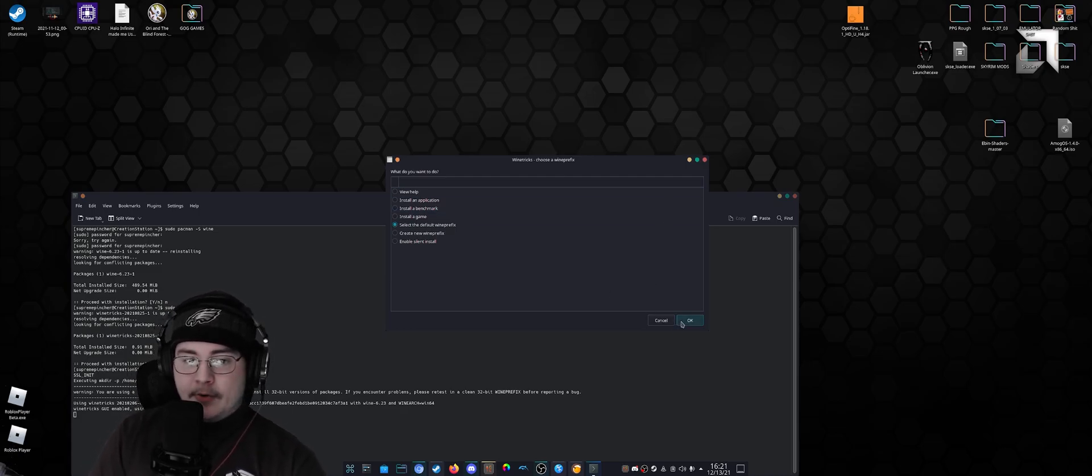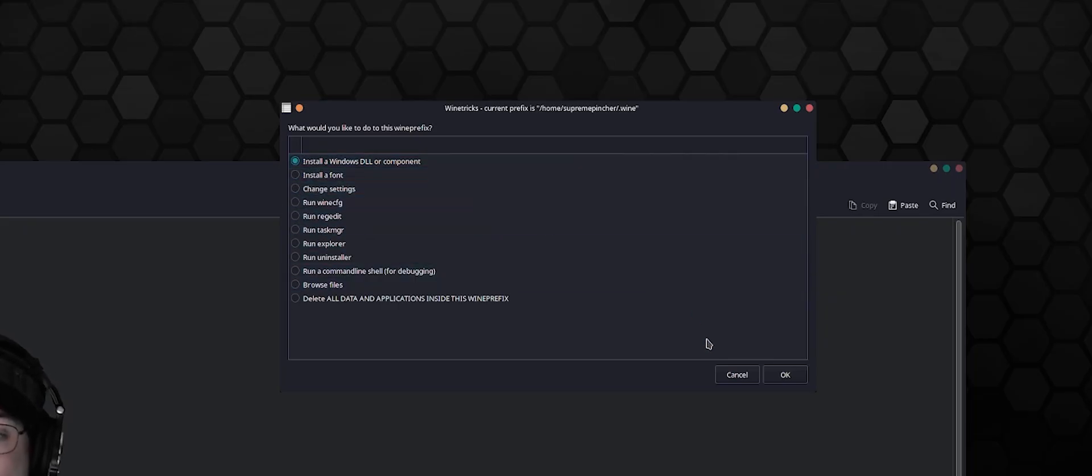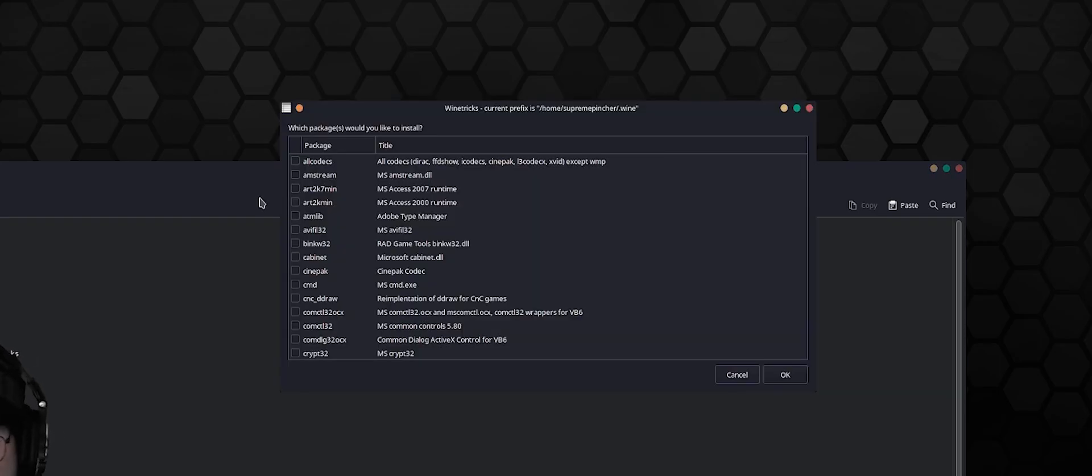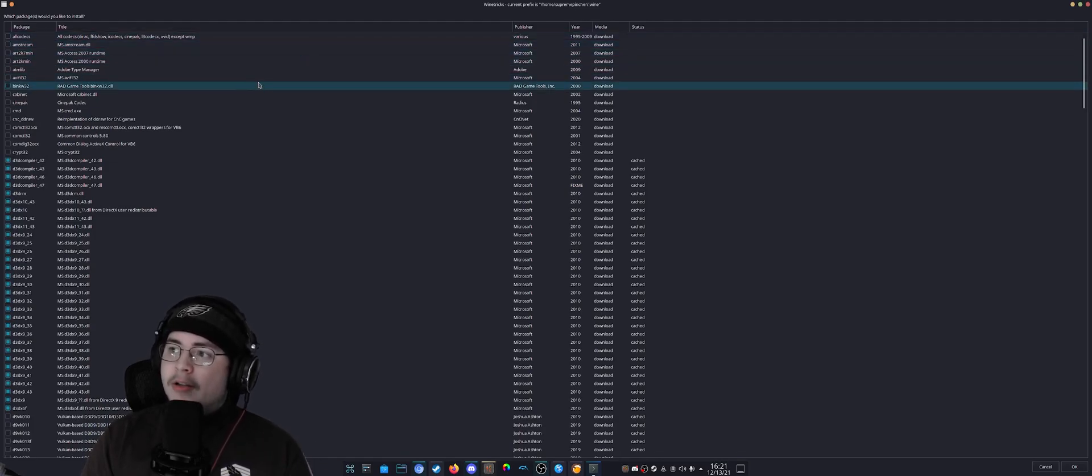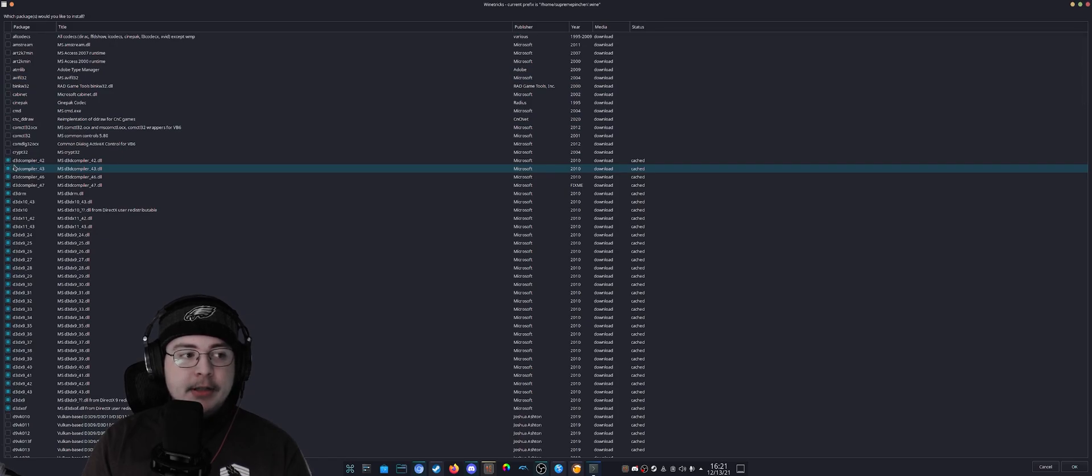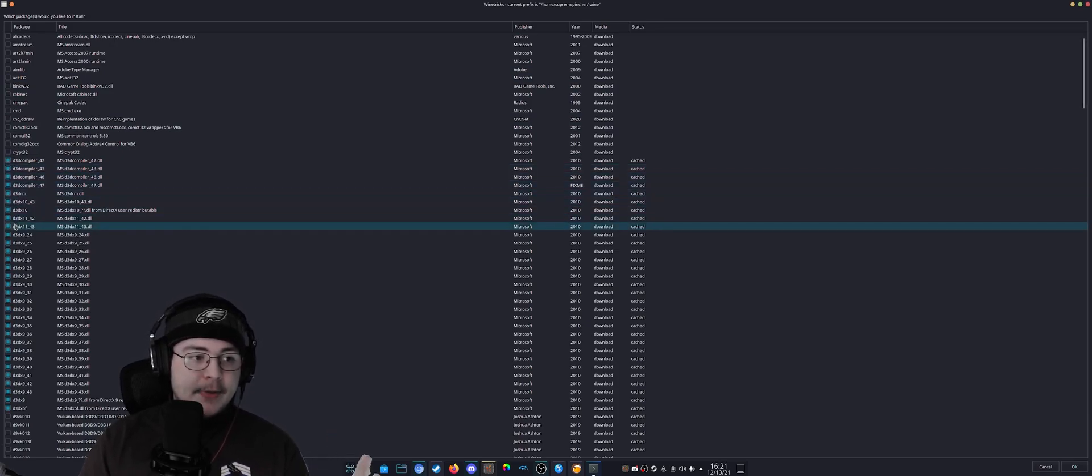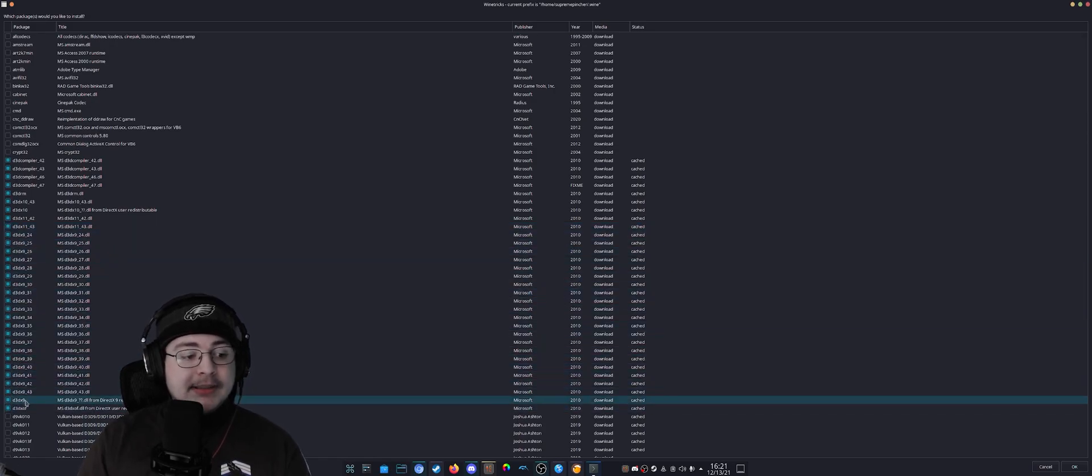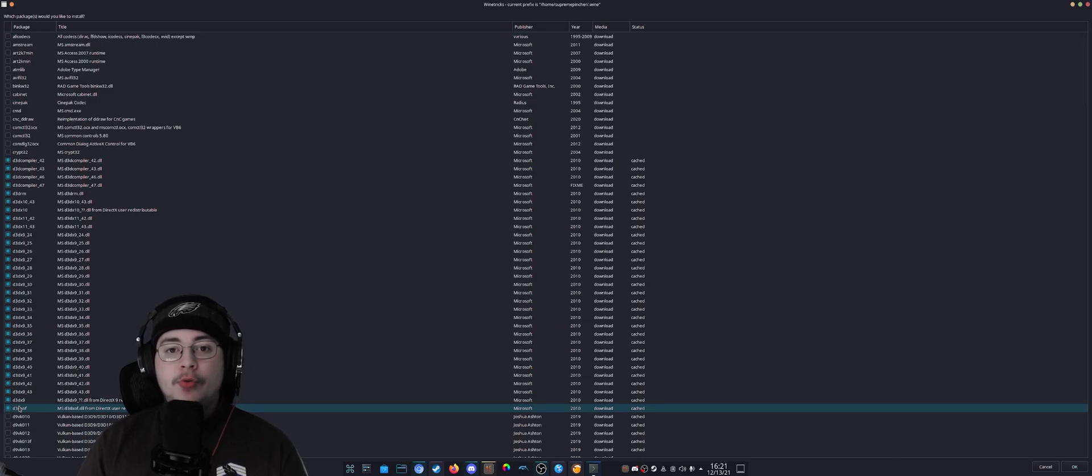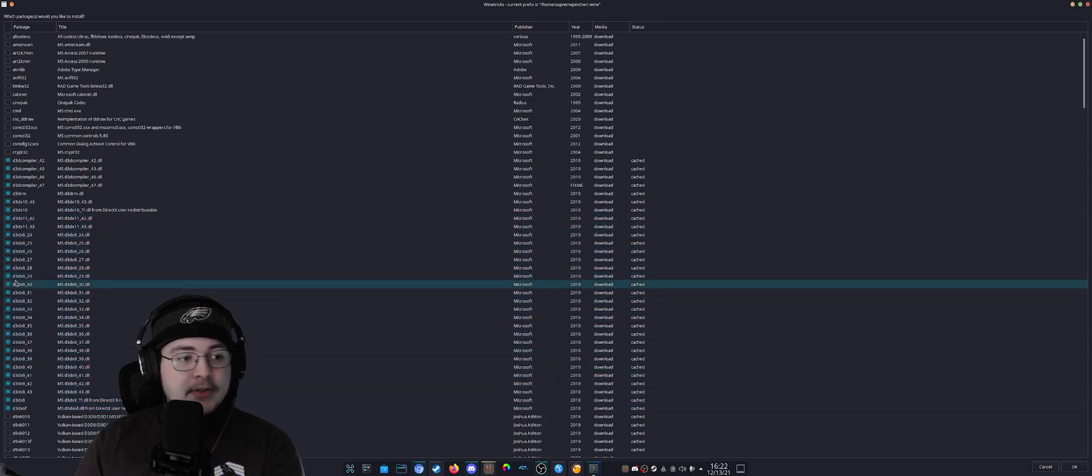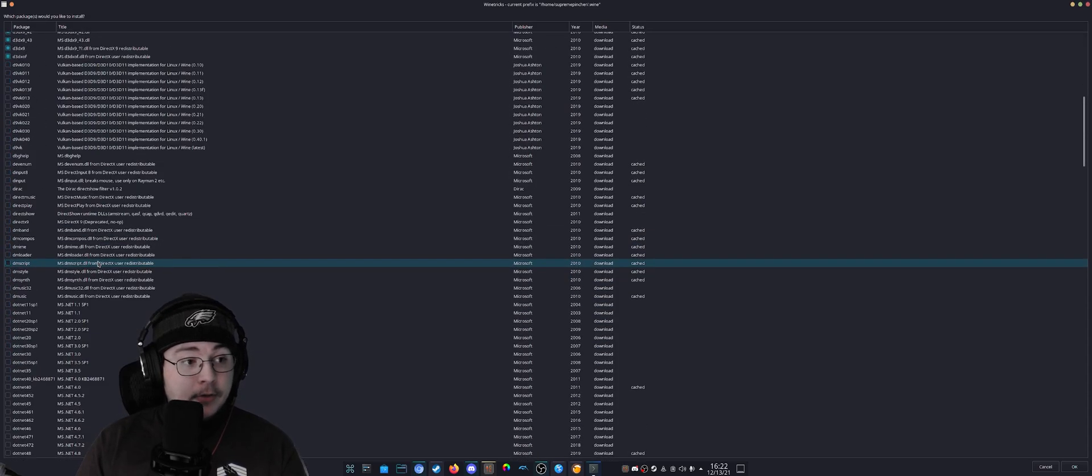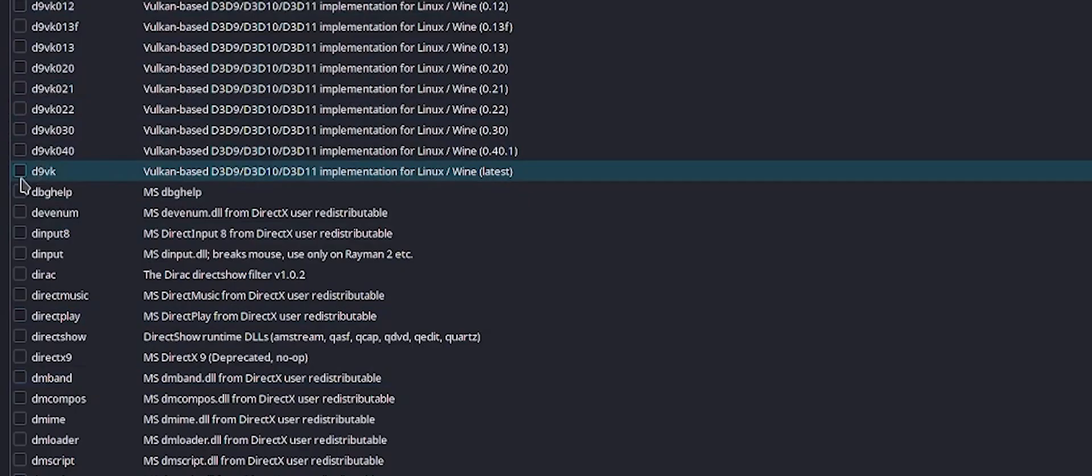Select the default Wine prefix, Install a Windows DLL or component, I hit okay—pretty simple. Then I came through here. This may be a little hard to see on your end, but here we have d3d and d3dx11, basically Wine runtimes for DirectX to Wine's compatibility layer, which I believe is Vulkan. I clicked all of these DLLs and installed them. The next thing I installed was d9vk, which is a DirectX 9 to Vulkan transition layer.